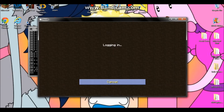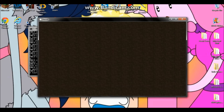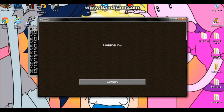It's going to say 'Logging in' — just wait for it to finish logging in.